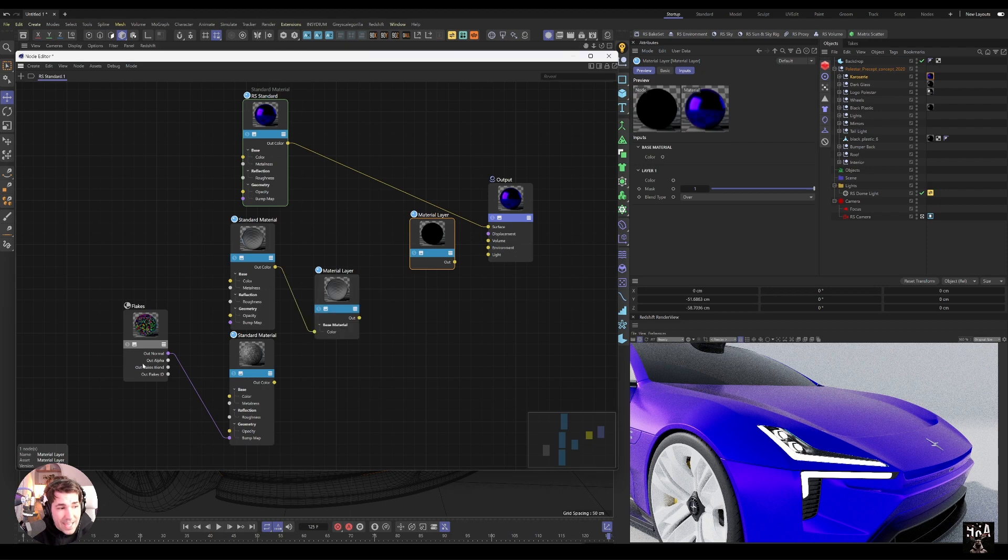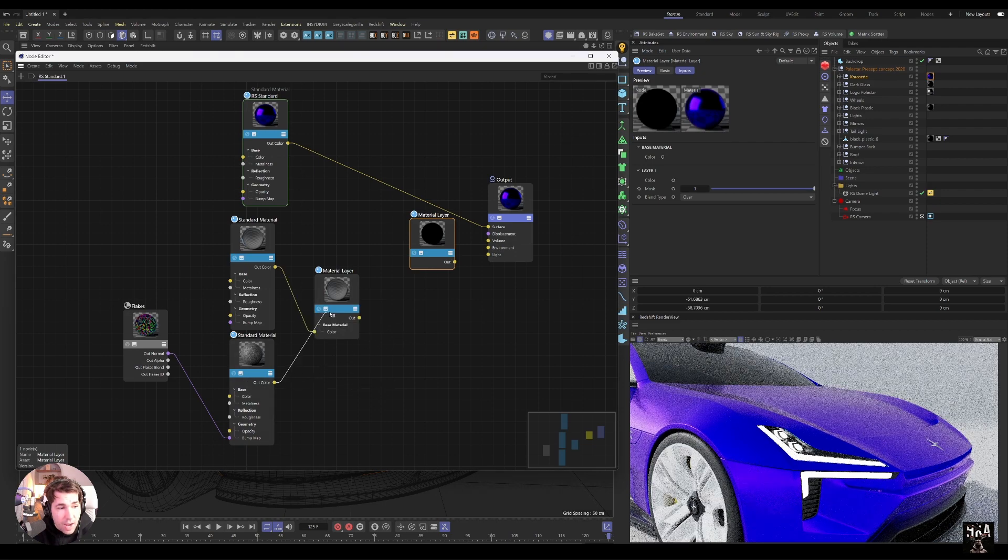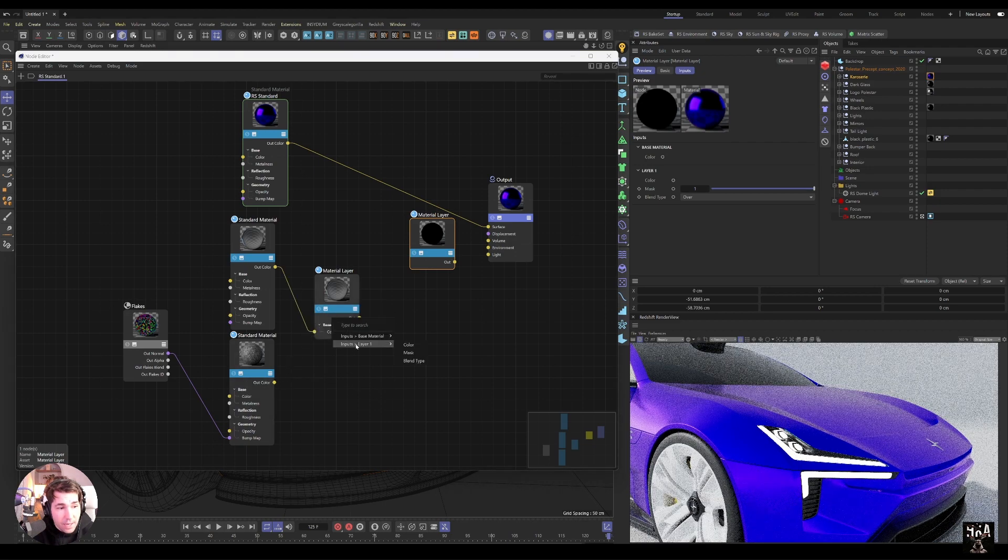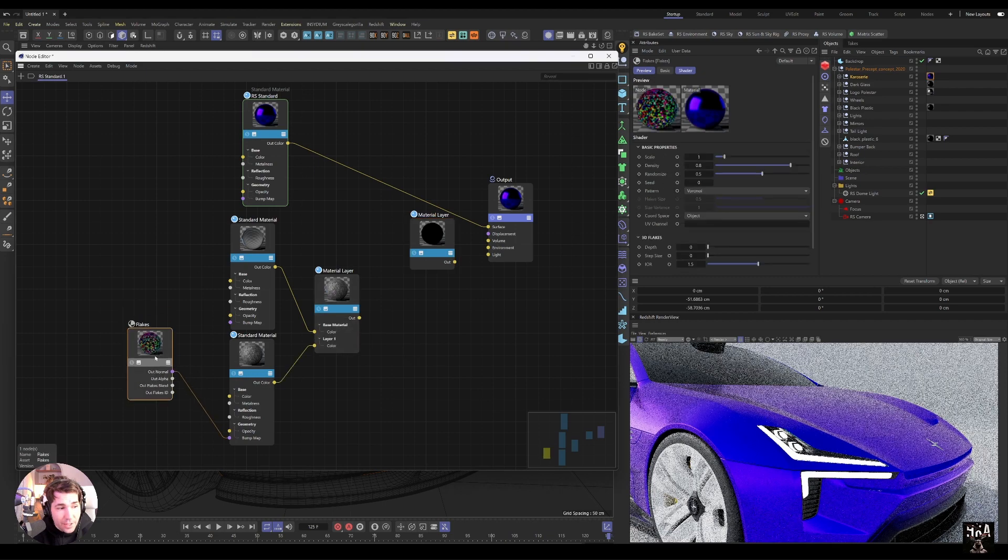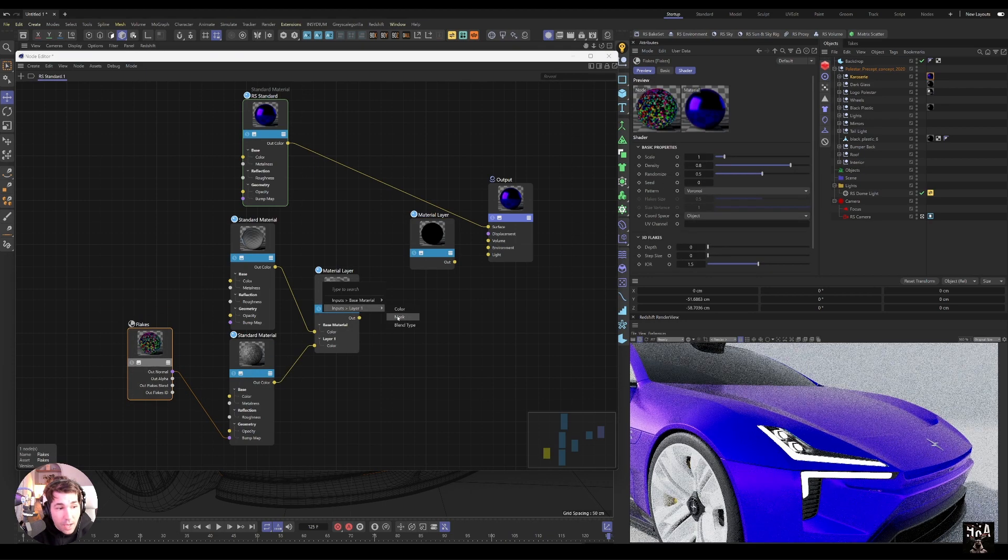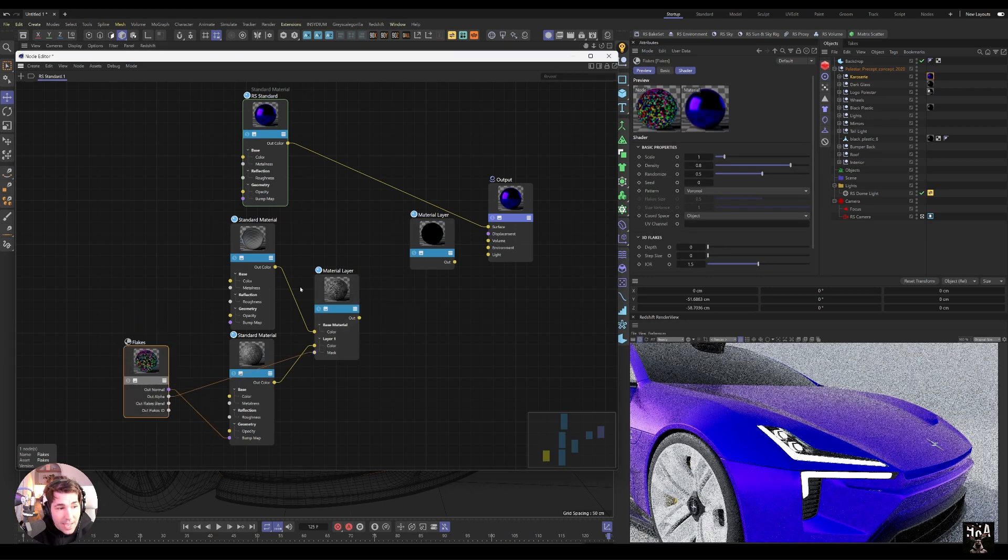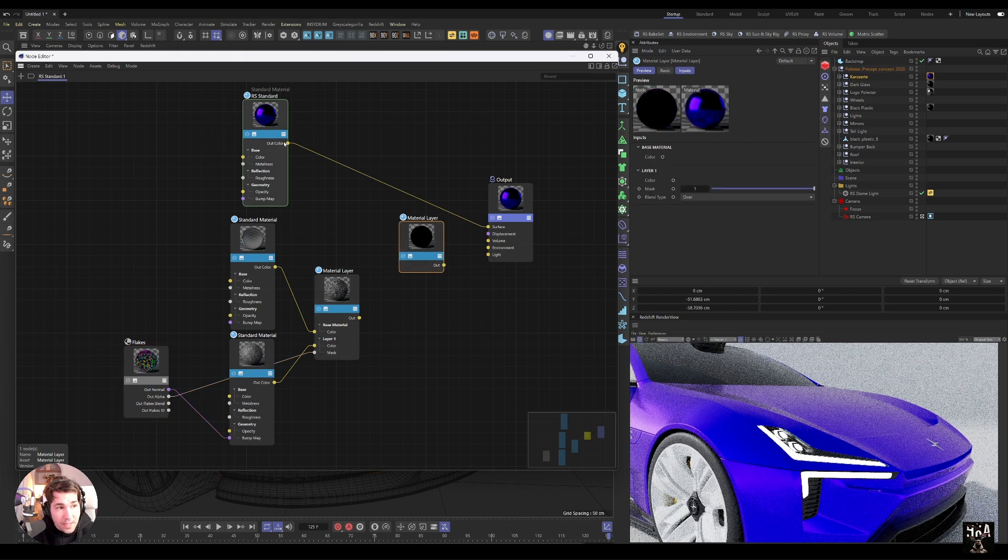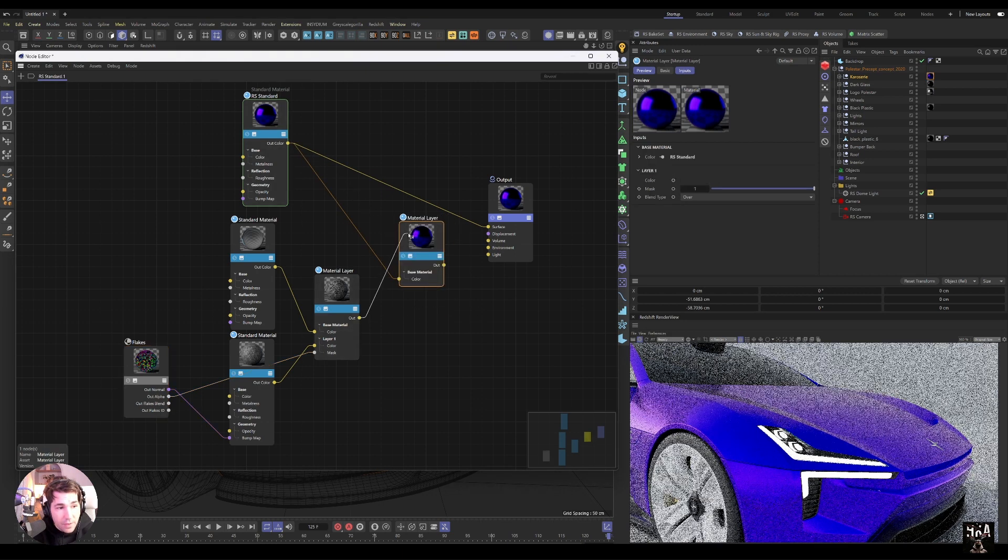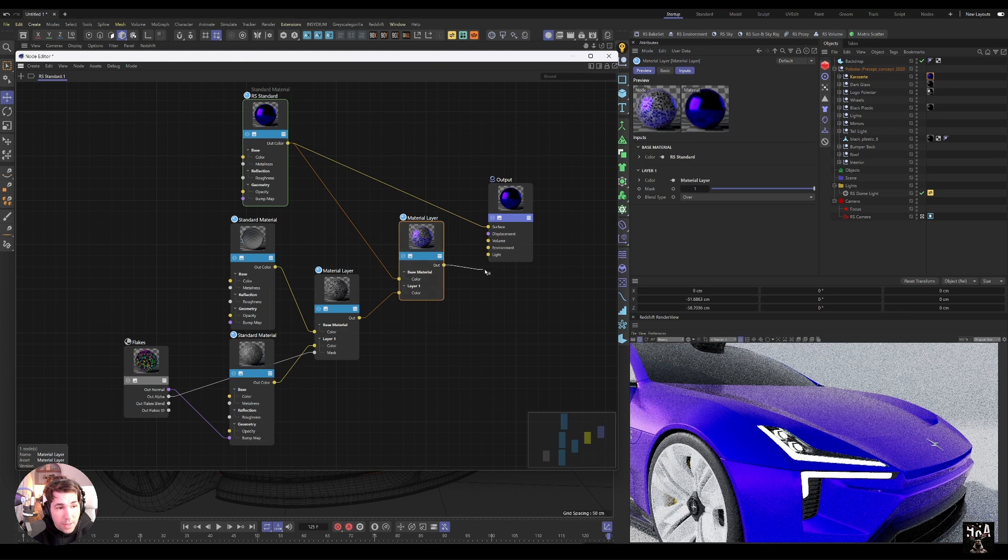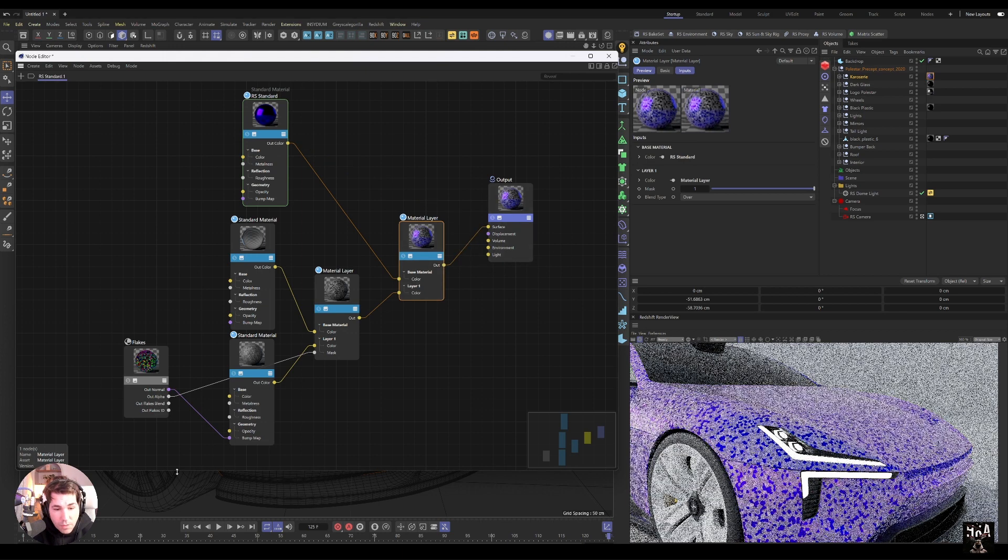And then the flakes I can drag as a layer color one and use the out alpha as a mask. And now if I combine these, the metallic shader and the flake, and plug it into the surface, you will see we have this metallic car with our flakes which already creates an interesting shader.